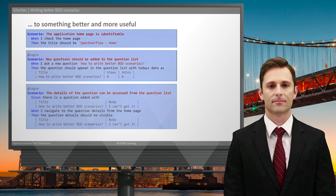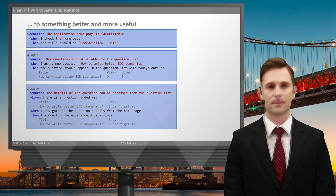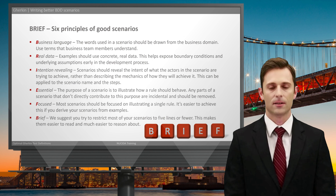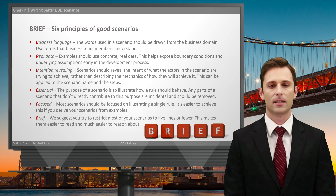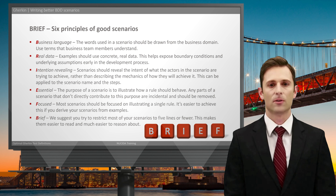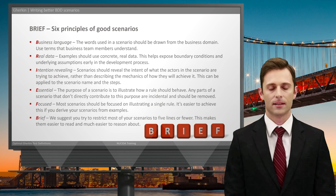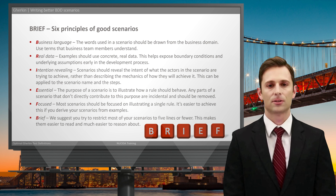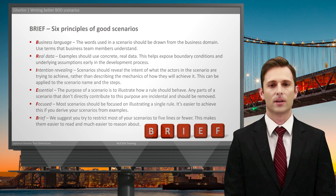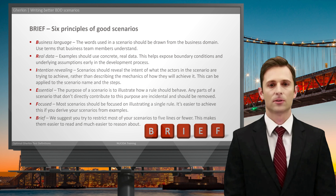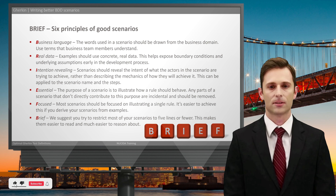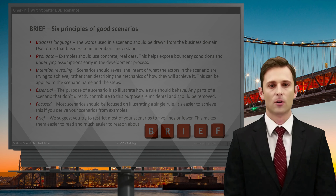Whenever we were going through them we were using these six principles: Business language — expressing things using the language everyone understands, not the solution language. Real data — much better at telling the story. Intention revealing — focus on what we want to do without explaining the mechanics of how. Essential — only keep the essential data and leave out anything unimportant. Focused — ideally illustrating a single rule or acceptance criterion. And Brief — maybe about five lines, which is a good size. Give us a thumbs up if you like this content, don't forget to subscribe and click the bell to stay in touch. Happy testing and see you next time!